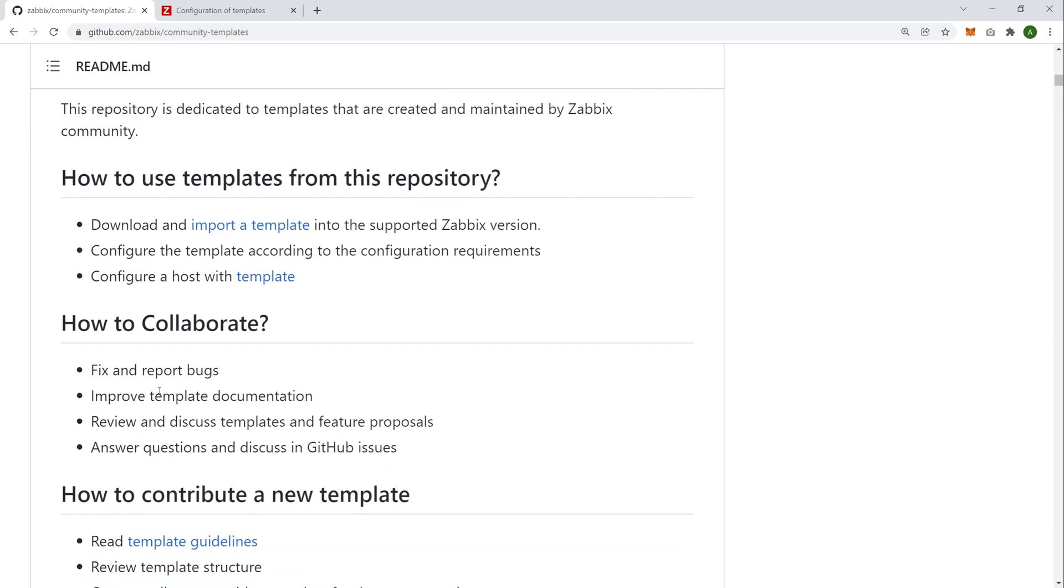We can also collaborate. So we can open a new issue and report bugs that we find. We can improve template documentation, once again, either by opening an issue in this GitHub repository and making our own suggestions, or maybe by forking this repository and making our own fixes and then submitting those fixes. We will talk about how to do that also in a moment. We can also review existing templates and discuss them and help other people by answering their questions over here in GitHub.